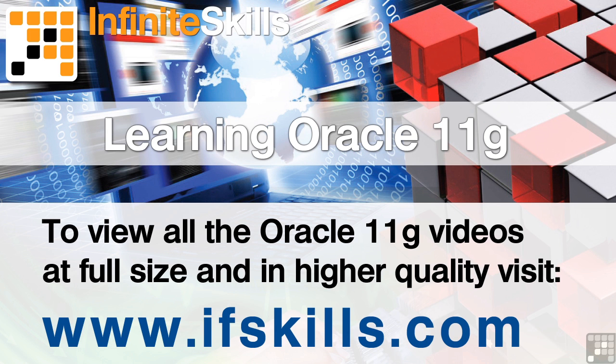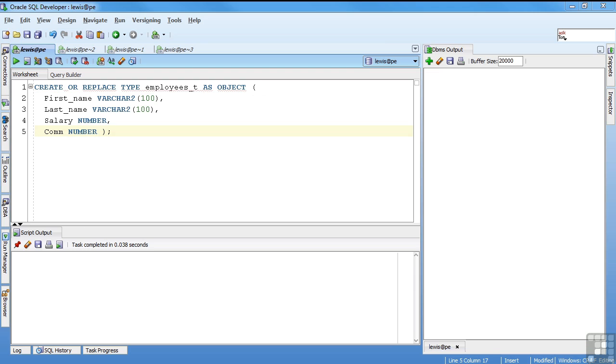This video is just a short extract from the entire course. If you wish to see all of the videos from this series at higher quality and in far larger screen size, head over to ifskills.com.